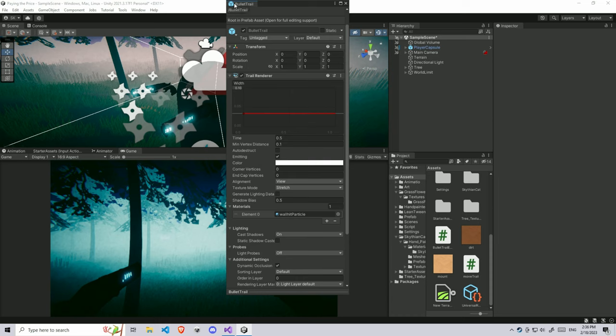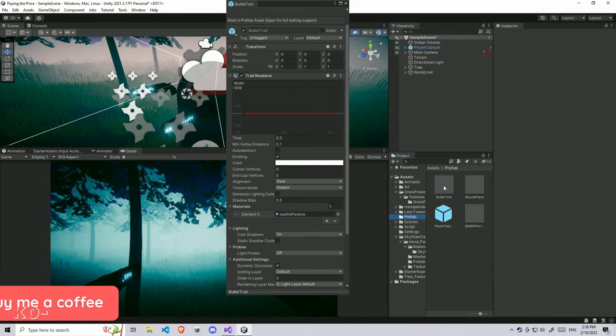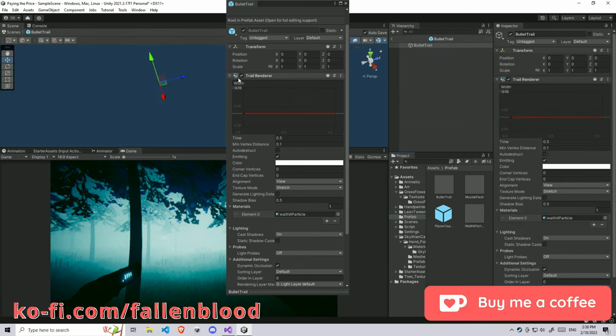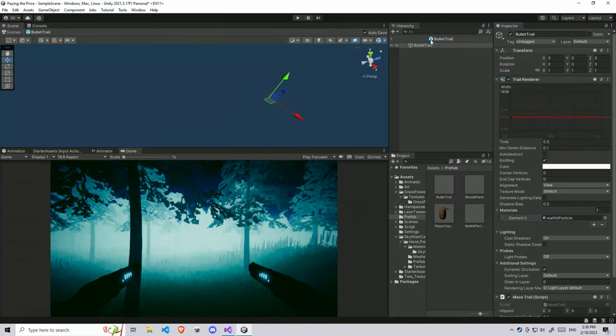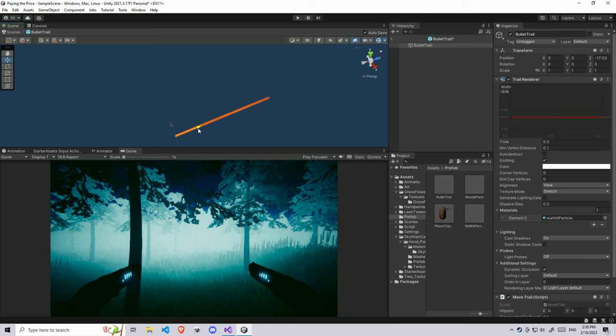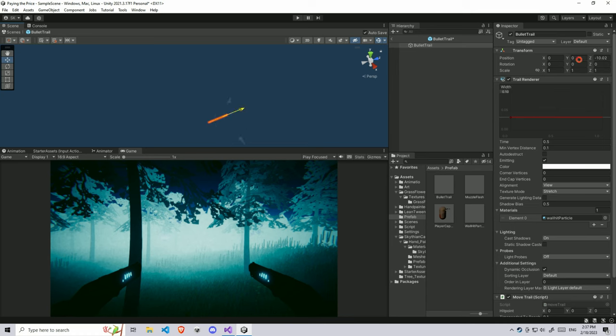After creating the bullet trail, you need to make sure this thing is already converted into a prefab. A prefab looks like this. We're going to spawn this bullet trail into our main scene and then move this trail to the hit point. It's going to create a trail-like effect, and that's what we need.